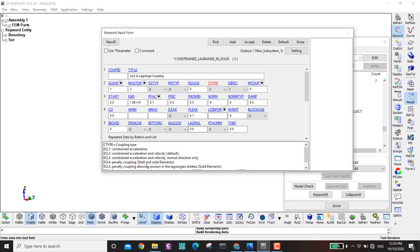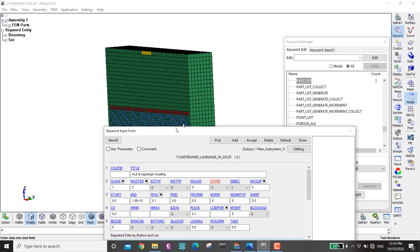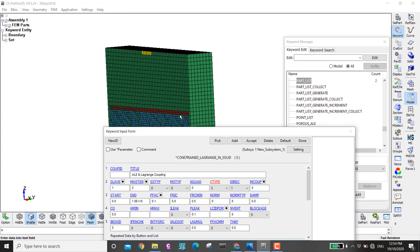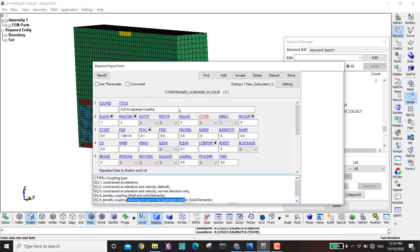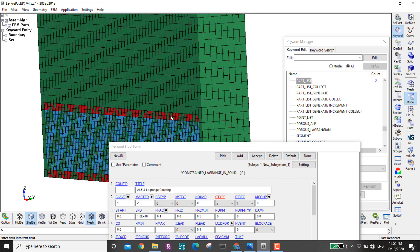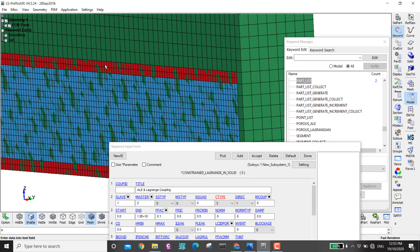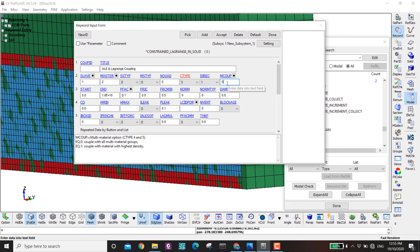CTYPE=5 is important because it allows erosion in the Lagrangian entities. If I used type 4 instead, the blast wave would delete the first layer of concrete and then not recognize the second layer — it would skip straight to the I-beam. Type 5 ensures proper coupling even as concrete erodes. I also set the leakage control to 1, then Accept.